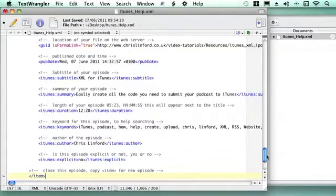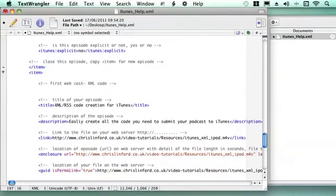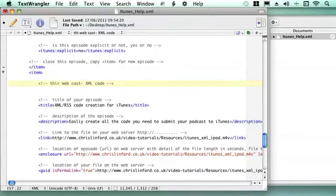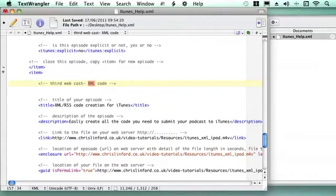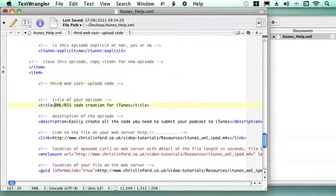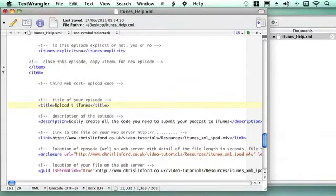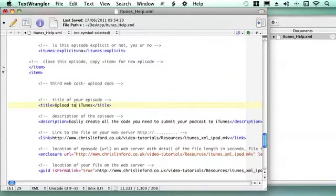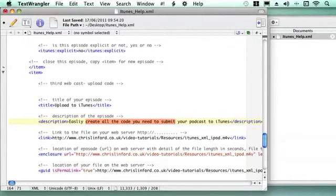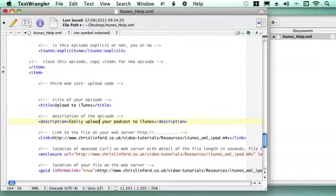Now this is exactly the same episode as episode 1 so I need to make all the changes on what it is. Under here I will write this is the third webcast, this is just a note to me to let me know what the episode is as I'm doing it. I need to give it a new title so the title is going to be upload to iTunes and I'm just going to give it a little bit of description, so I just call it easily upload your podcast to iTunes.